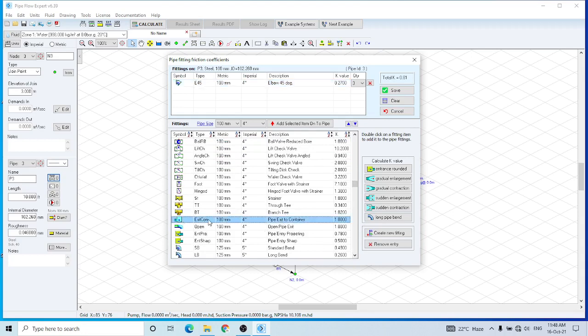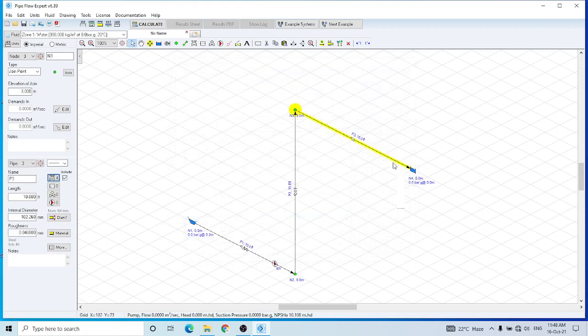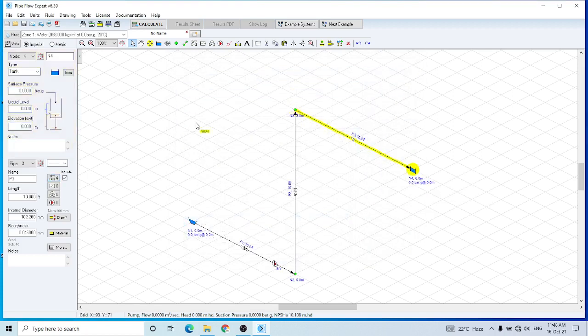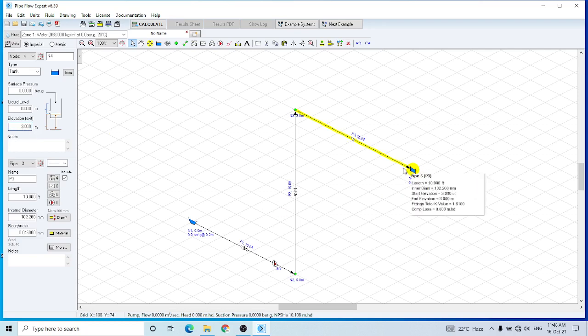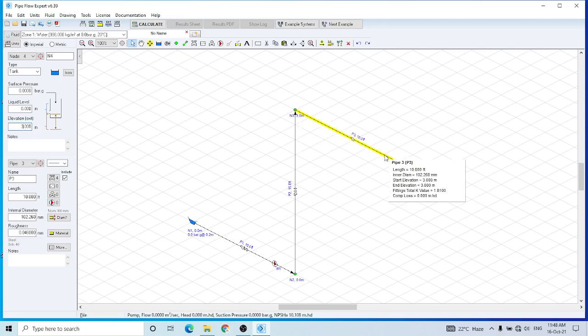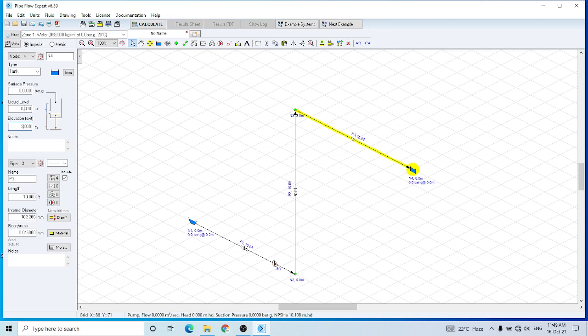And as the flow would end here, I have to add this fitting, which is pipe exit to container. Now this is the last overhead tank. The height would be 3 meters, similar to node 3. So by entering the 3-meter height, I have made this whole pipe at the same level. Similarly, I am assuming that this tank is also atmospheric, so no requirement for changing the pressure here. And for the liquid level, I am assuming that it has liquid level of 1 meter in the tank.